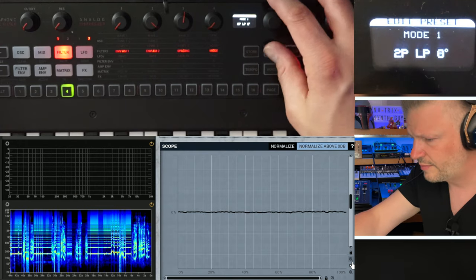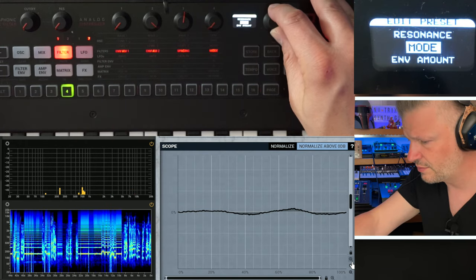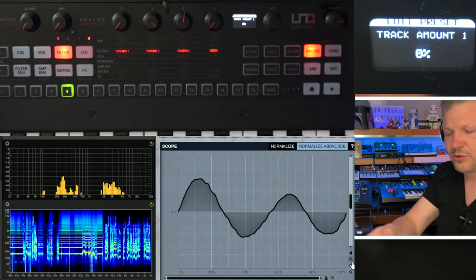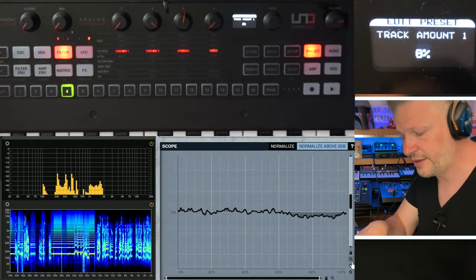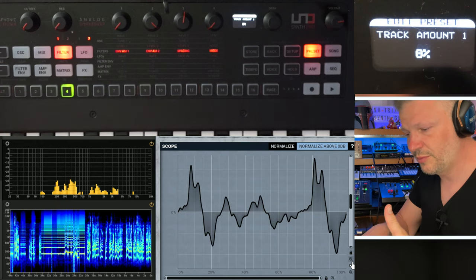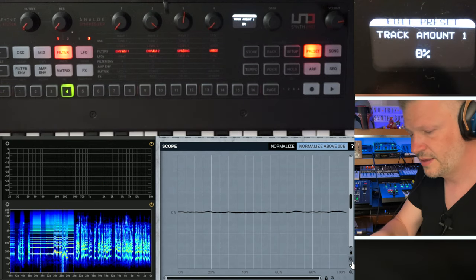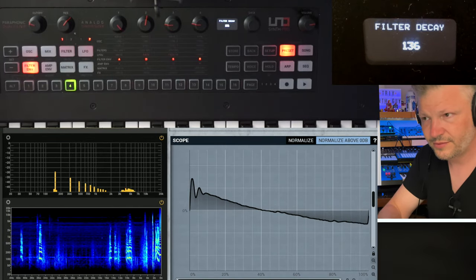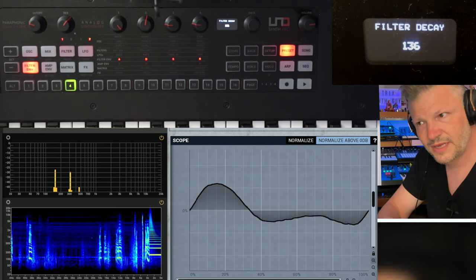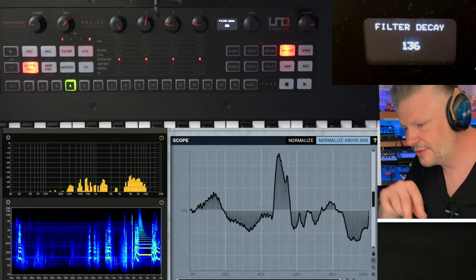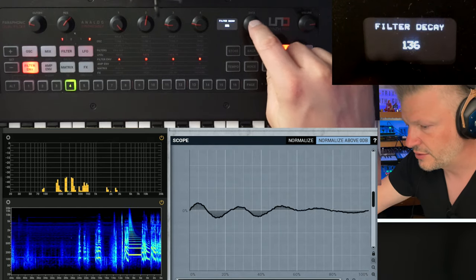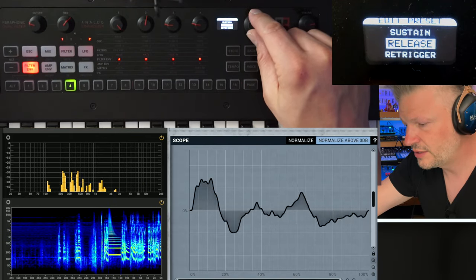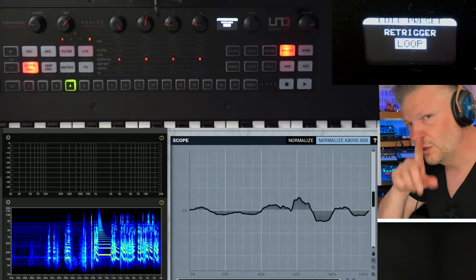Looking further at the filter controls: resonance, cutoff, mode, envelope amount, and track amount — keyboard tracking. This is interesting — if you want the keyboard to go high, you want the filter to open up as you go up the keyboard, and close as you go down. It's a very logical way of controlling your filter. With the envelope now driving the filter something interesting happens with the envelopes.